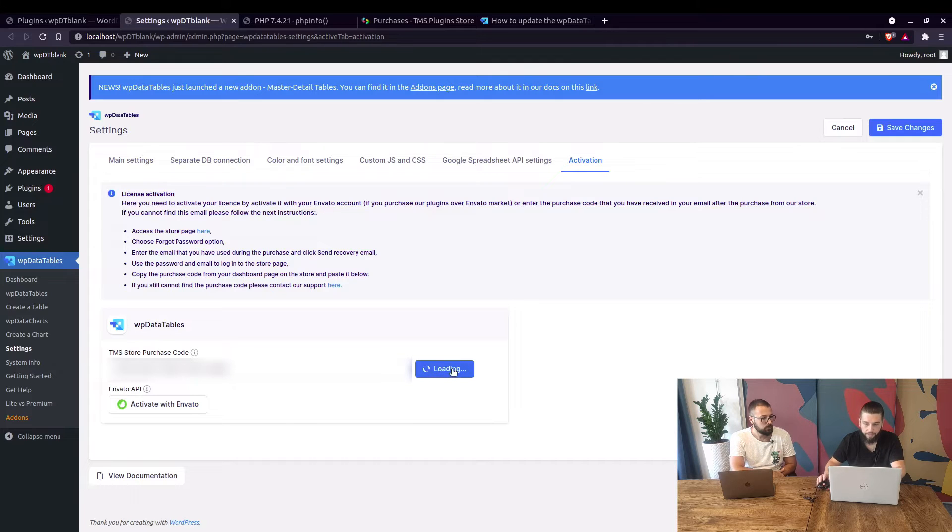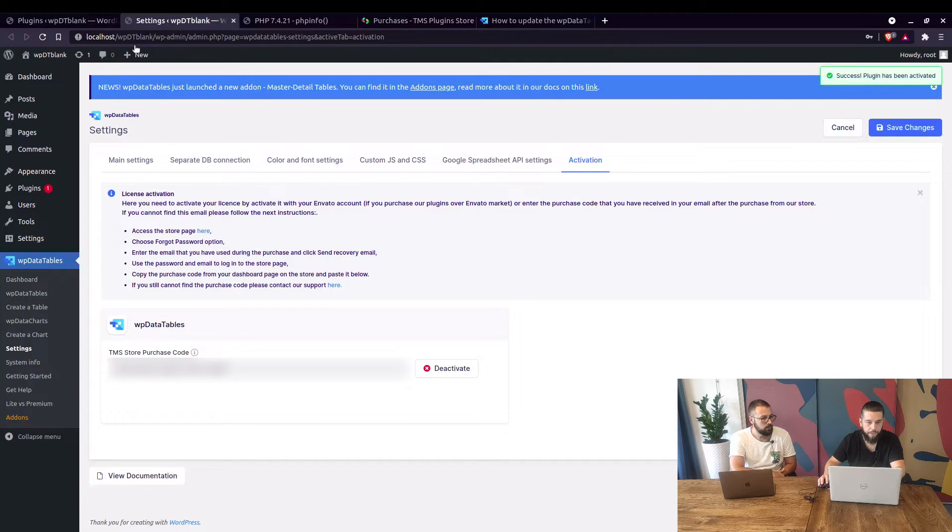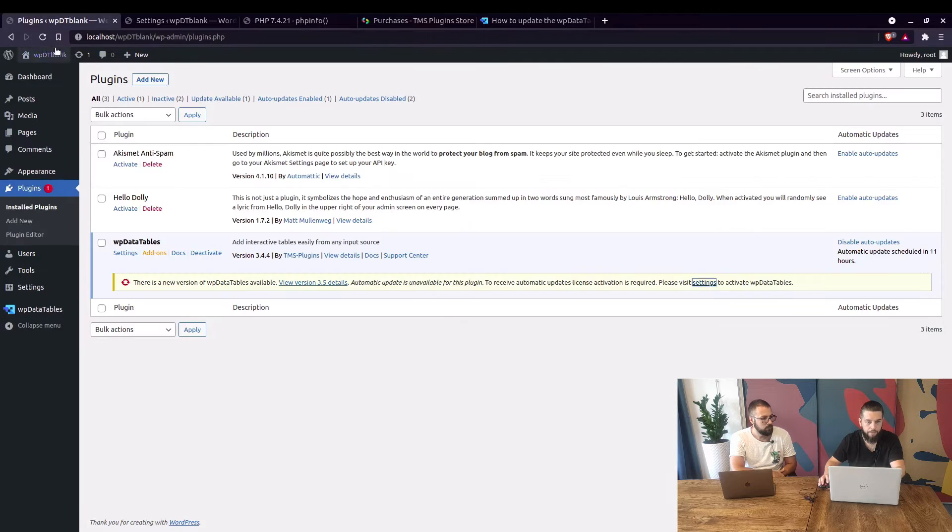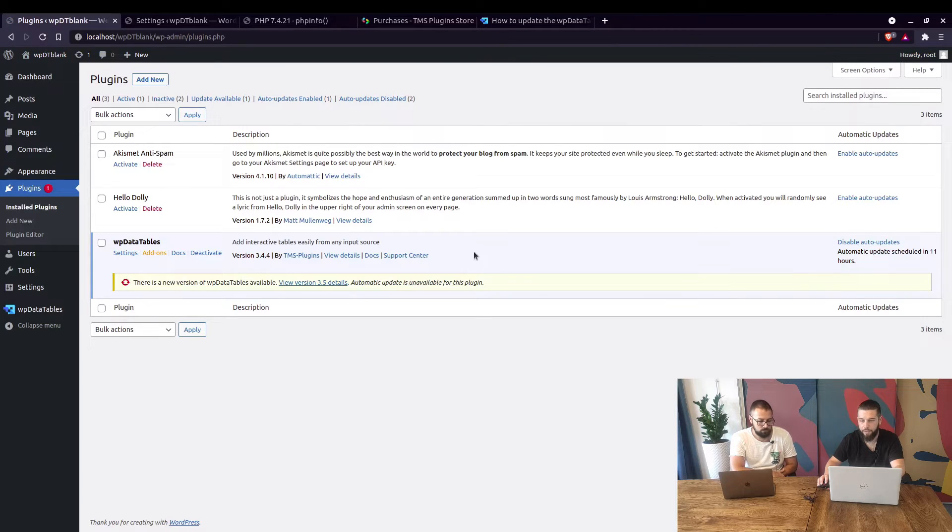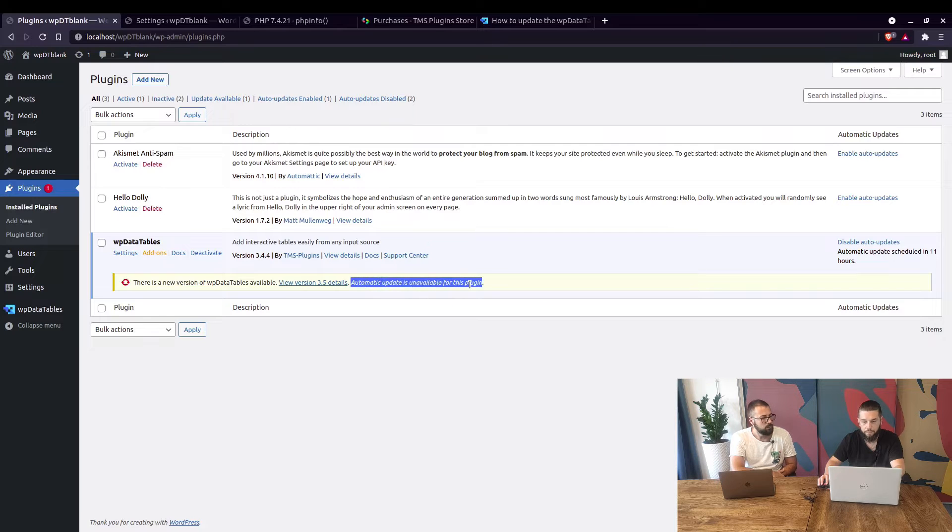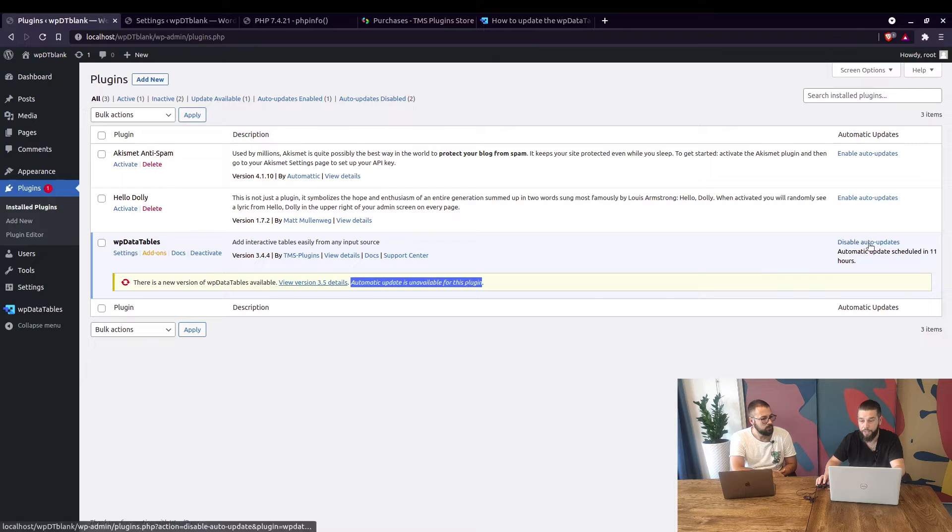So now when we click on activate we can go back to the plugins section and refresh. Now, this is a brand new WordPress install. I haven't done anything to configure it so automatic update is unavailable for this plugin even though it is enabled.